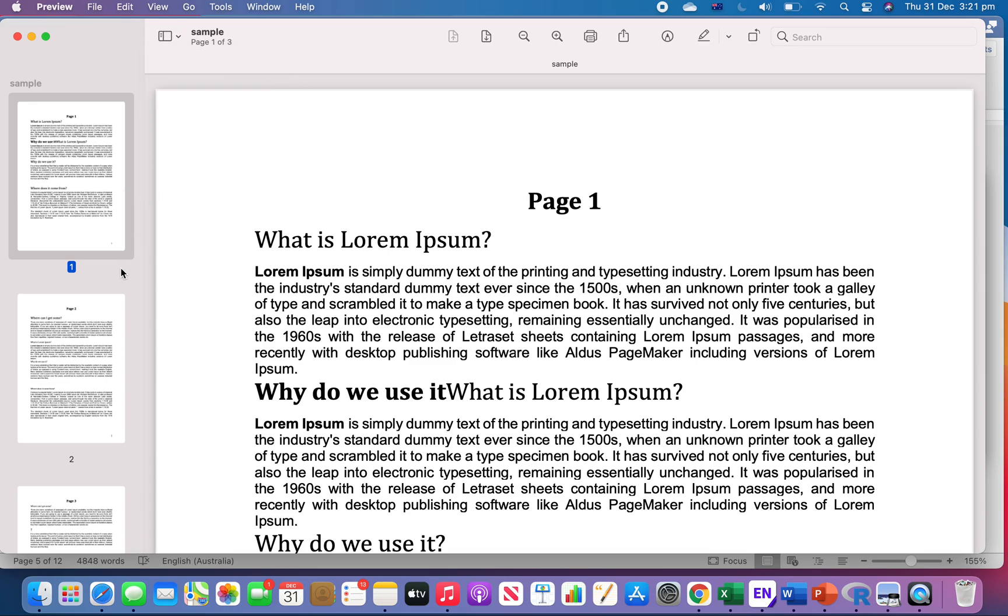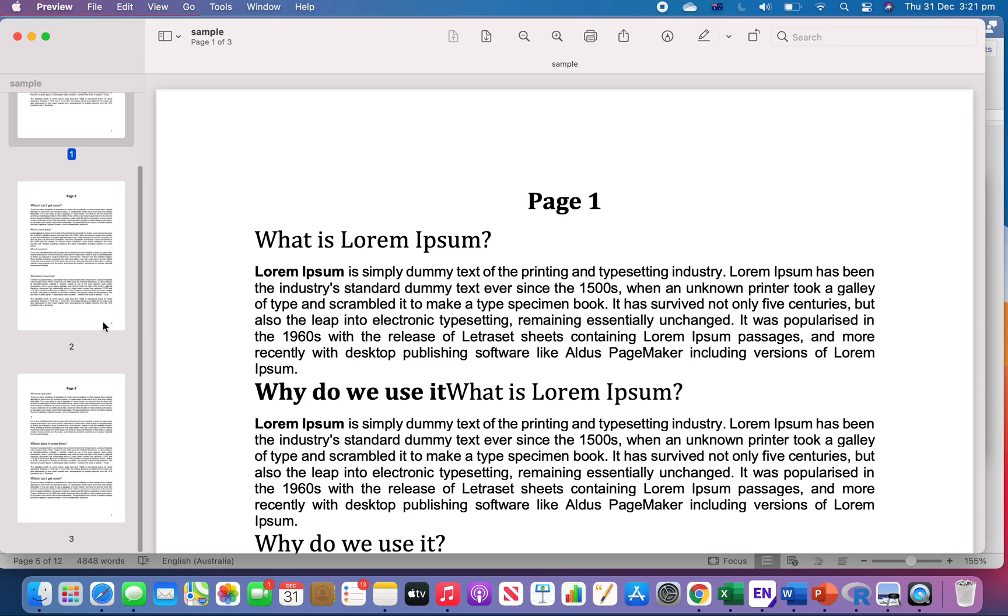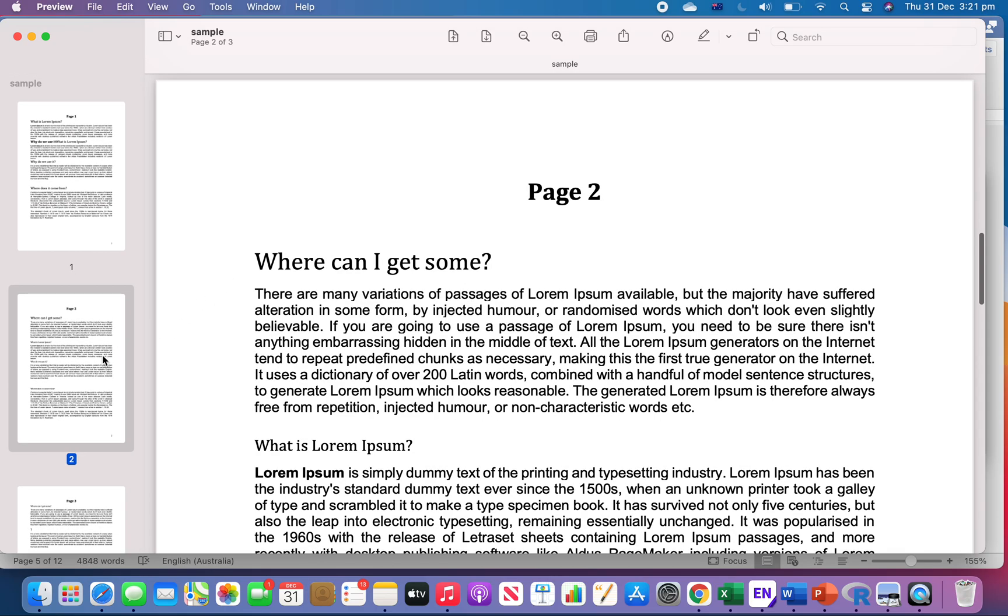For example, right now I just want to extract and save a new PDF with the second page. So what I can do is click on it.